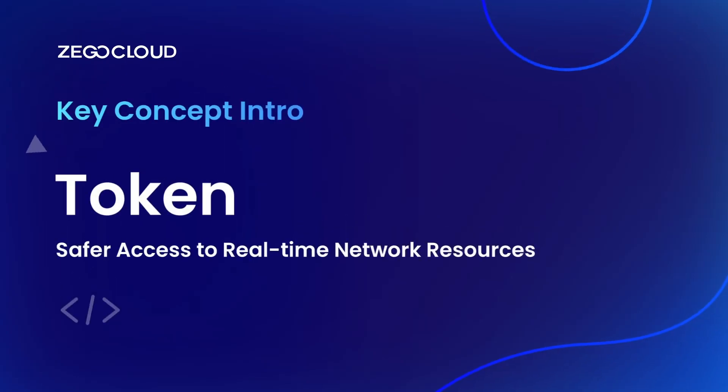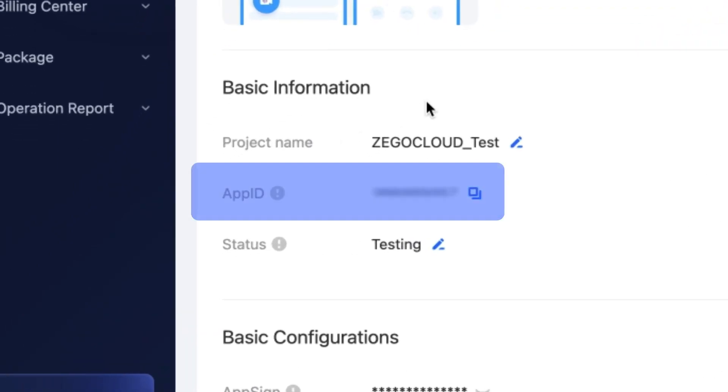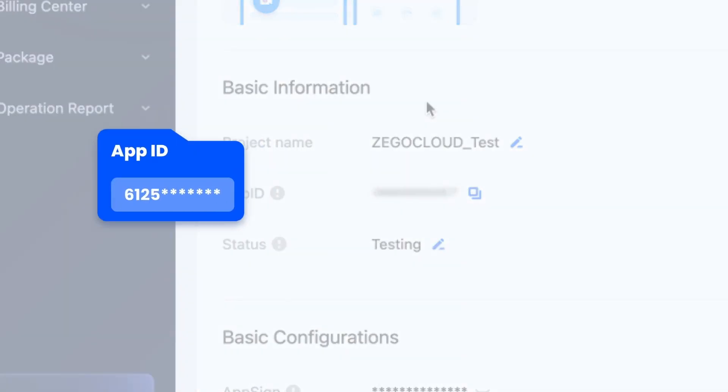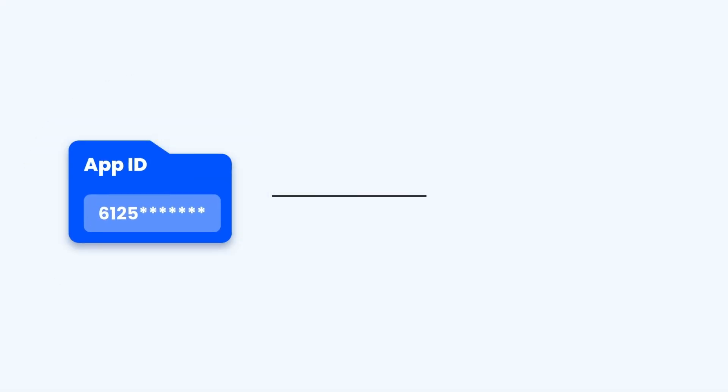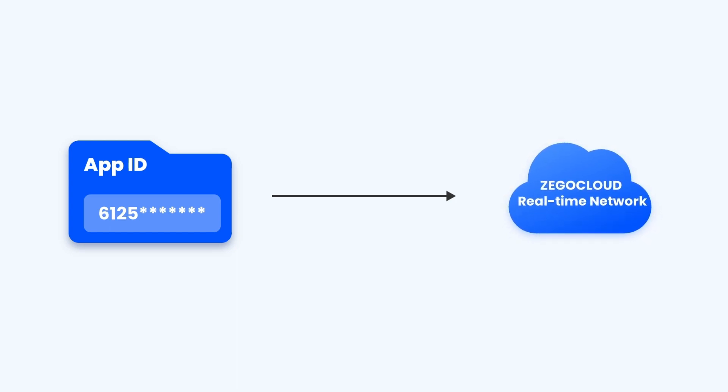ZeeGo Cloud provides real-time audio and video services for multiple clients. With the unique App ID on the console, you can complete authentication and access to real-time network resources and services.